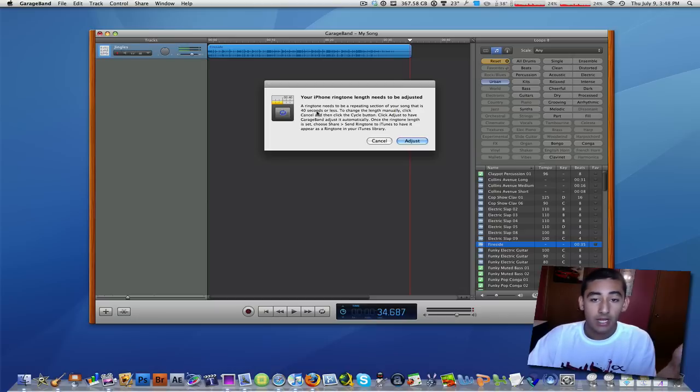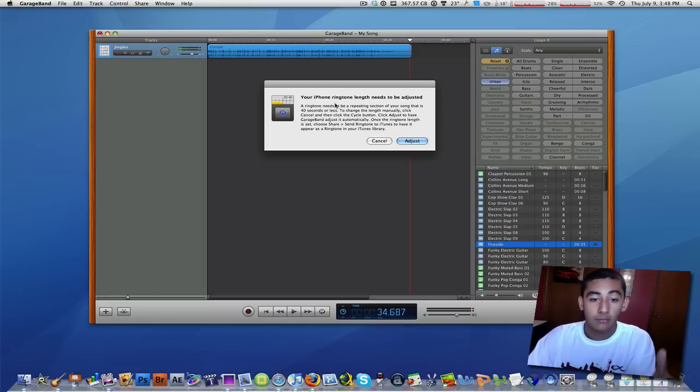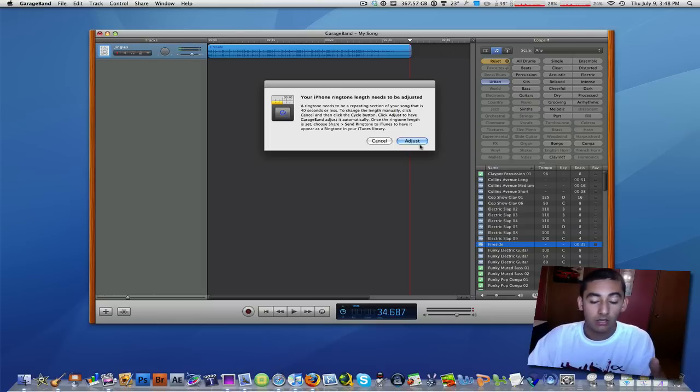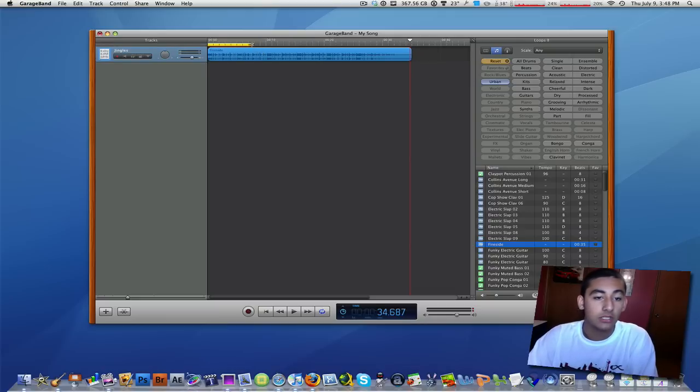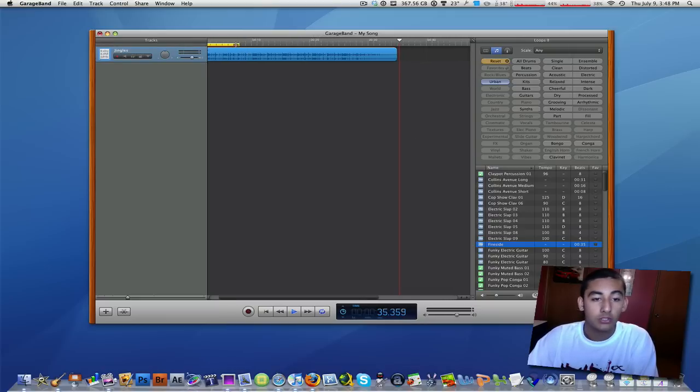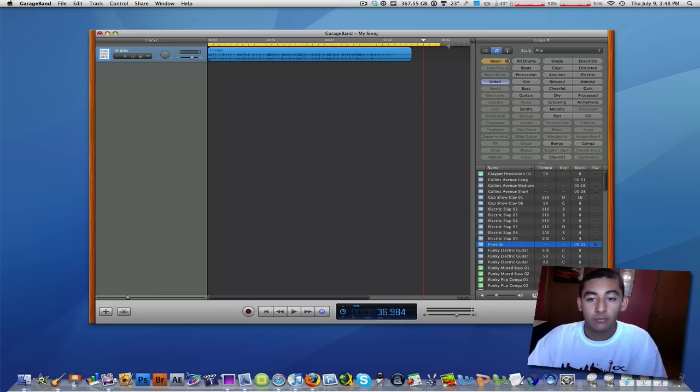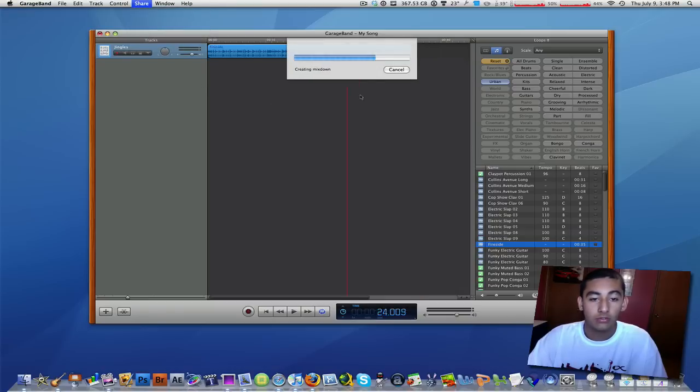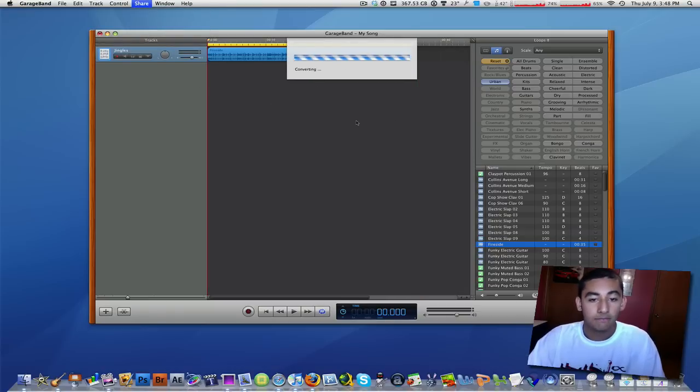Okay so it might say that it has to be 40 seconds or less, and this is 40 seconds or less as you can see at the timeline, but it might just give you this little dialogue. So just click adjust and then if you see this yellow marker, click, hold and drag that all the way to the end of your project or 40 seconds. So say right there, and send ringtone and it's going to start doing it.